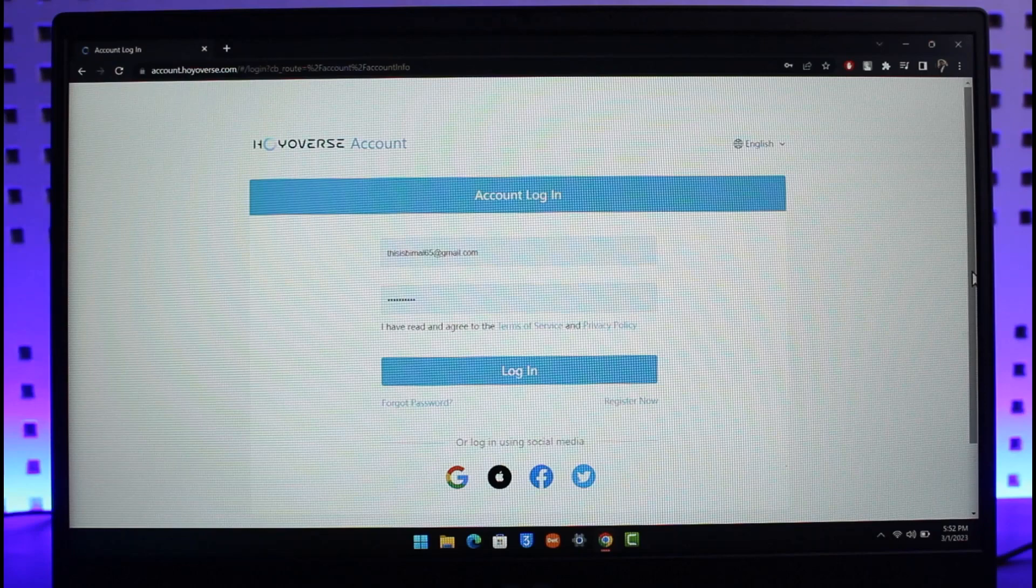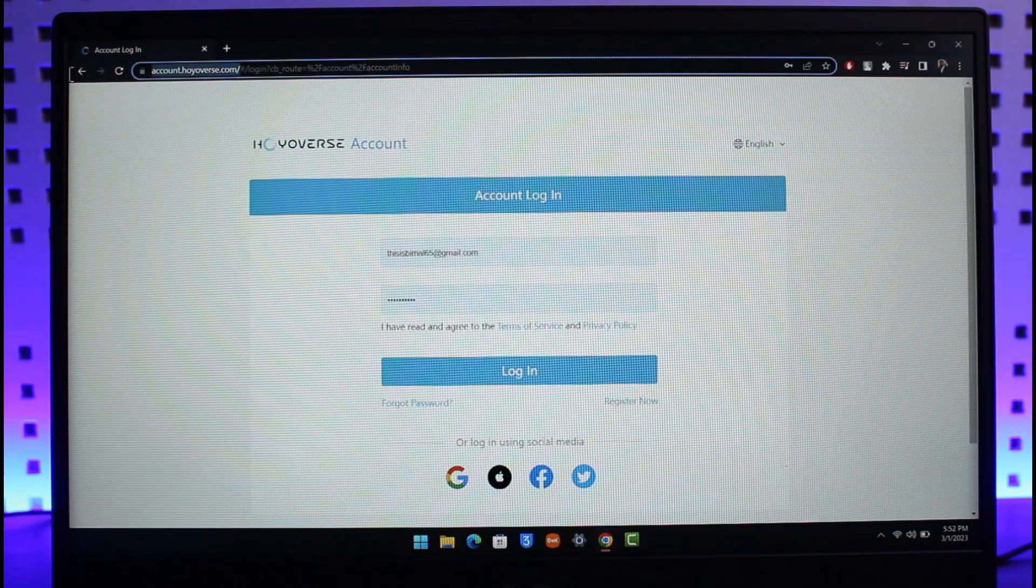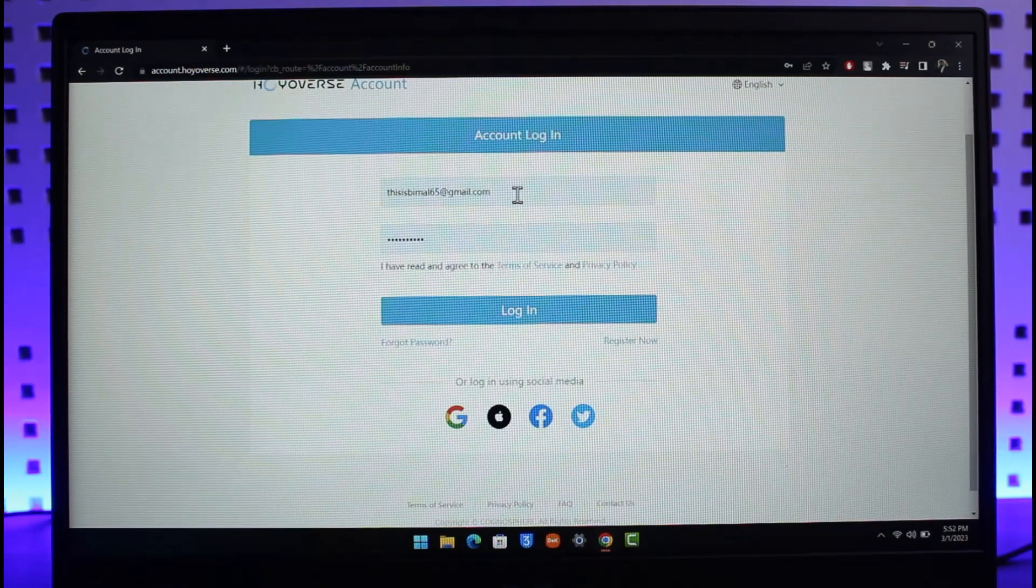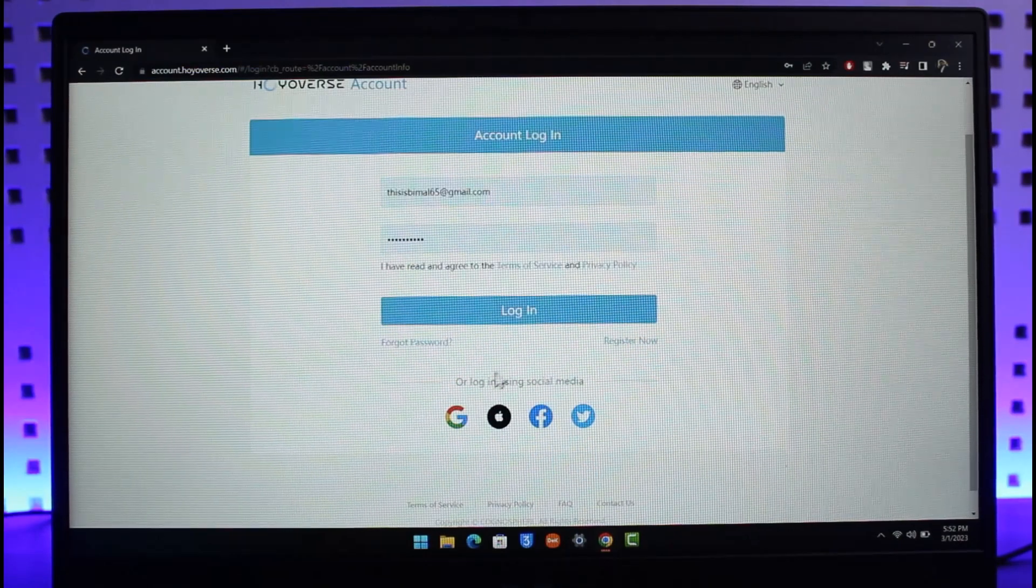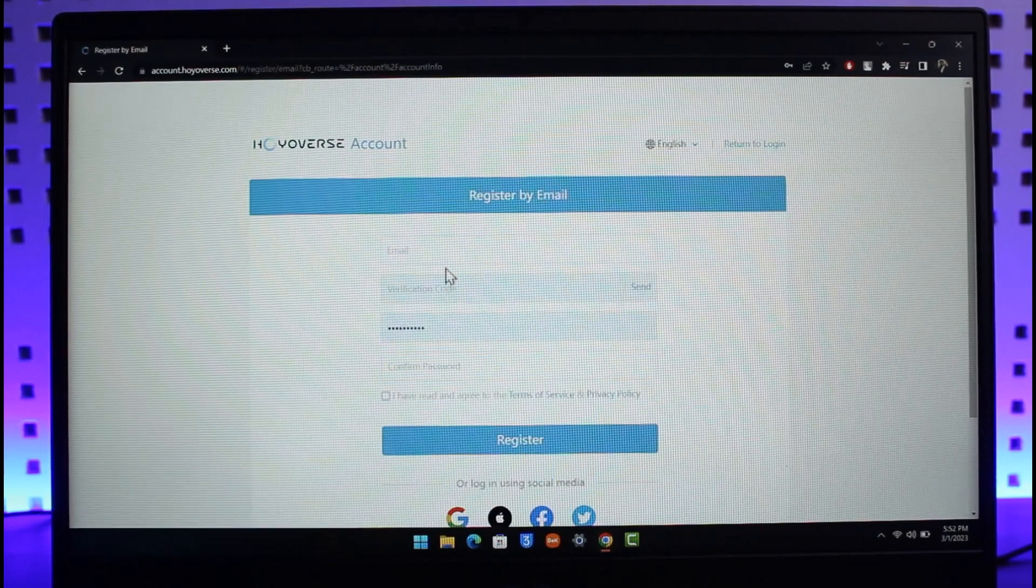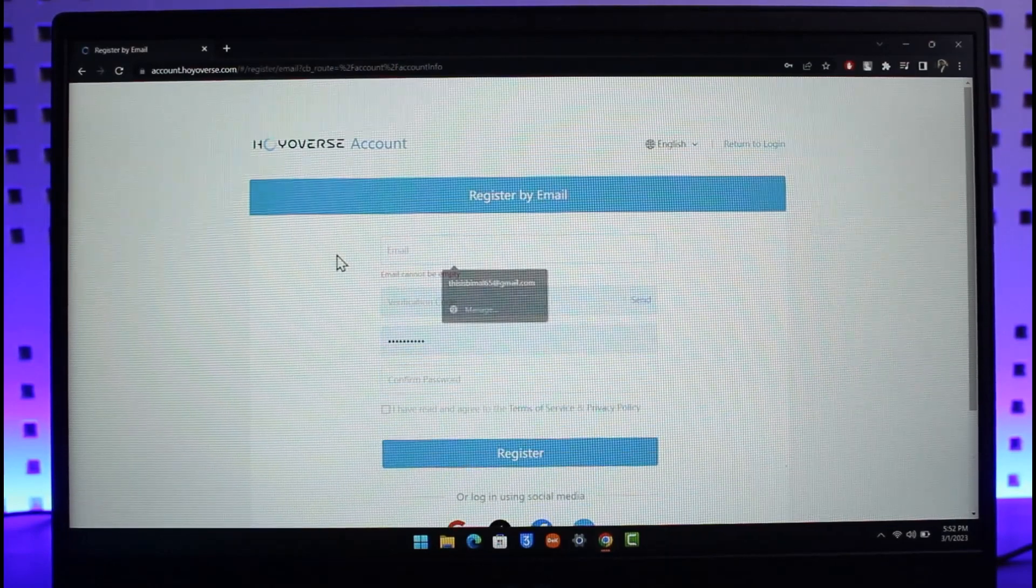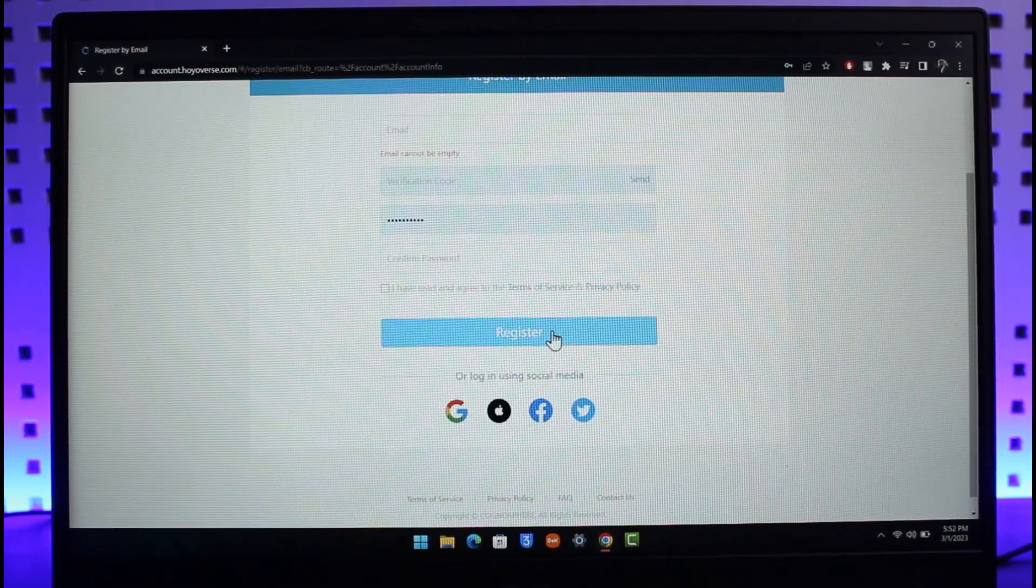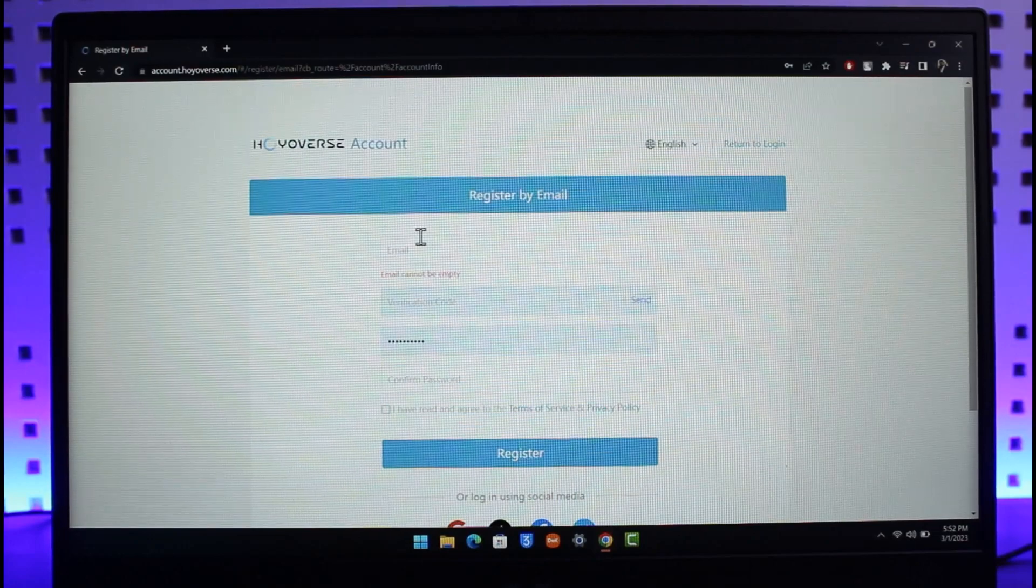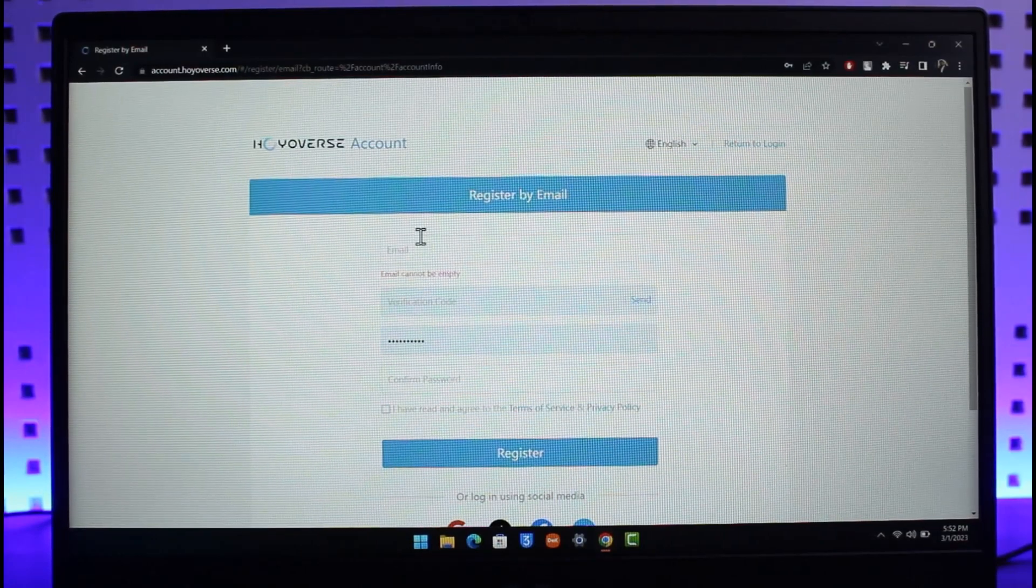Right, so just go to account.hoyoverse.com. I'll make sure to drop a link below. And then you have to create a HoYoverse account. If you have already created an account, you can log in with either of these, or you can just click on the Register Now option and you can select email verification code, confirm your password, and then verify and register for a brand new HoYoverse account.